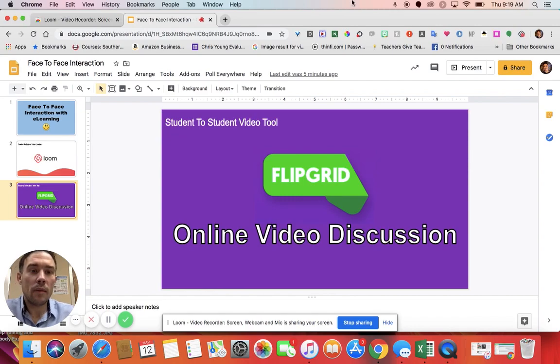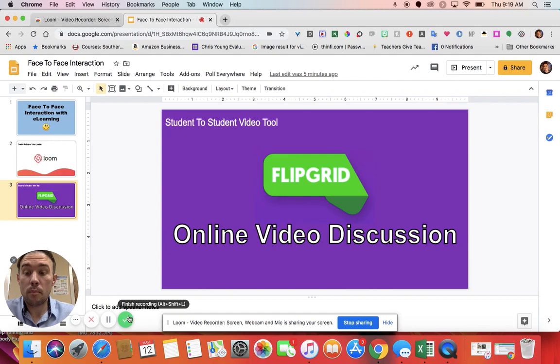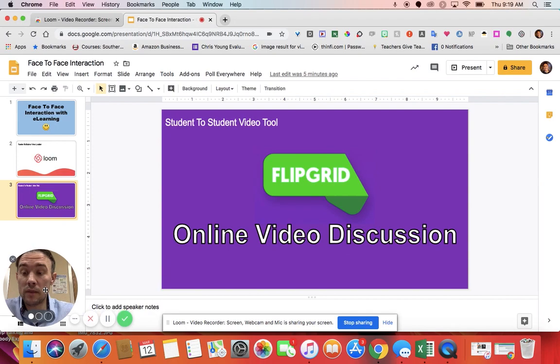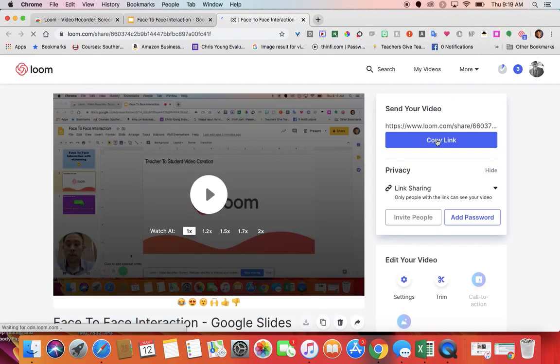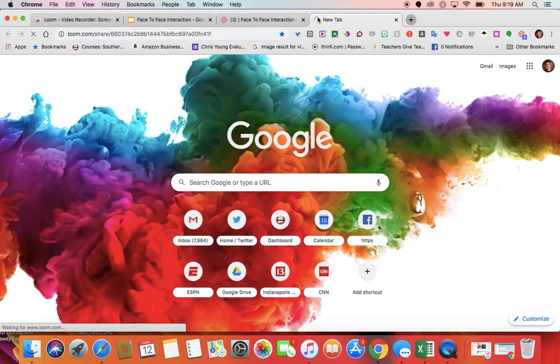When I'm done, all I do is simply click the check button that says Finish Recording. I can also pause and go back to it, and I can even move myself around. Once I'm done, it automatically copies the URL for me. But if I click Copy Link, I instantly have a video link that I can send to students and they can watch it.